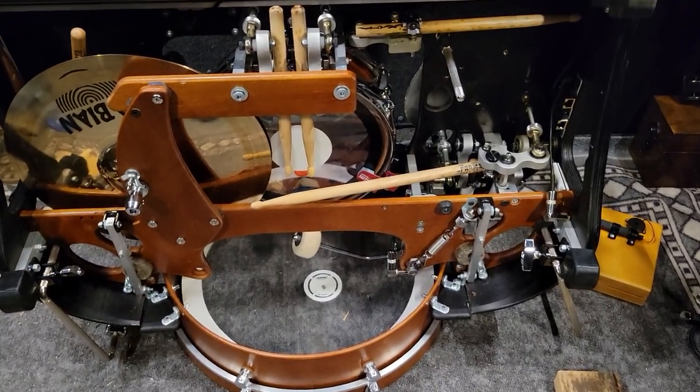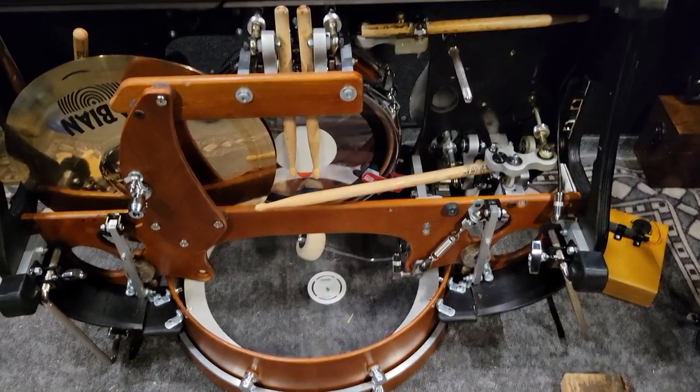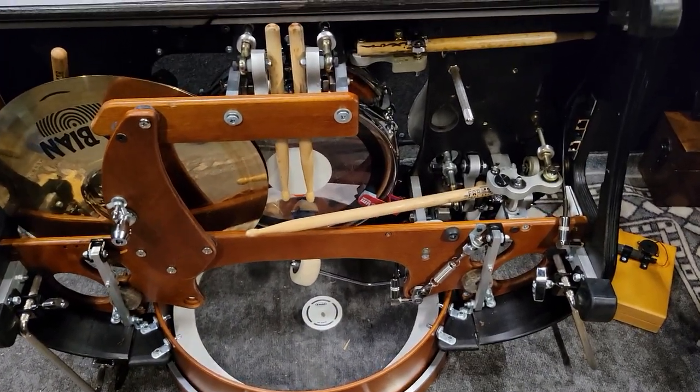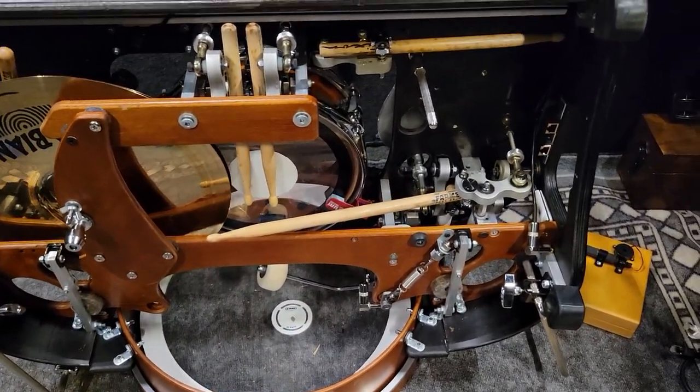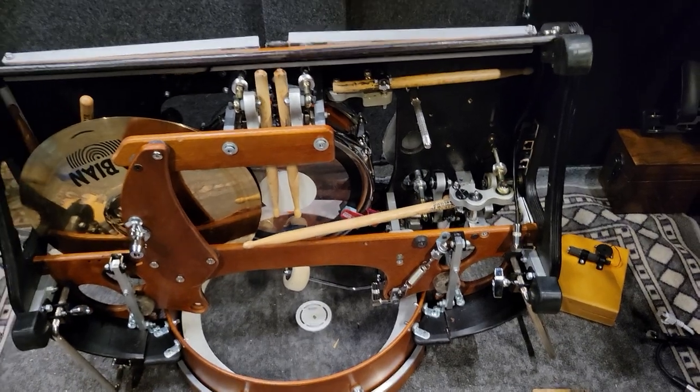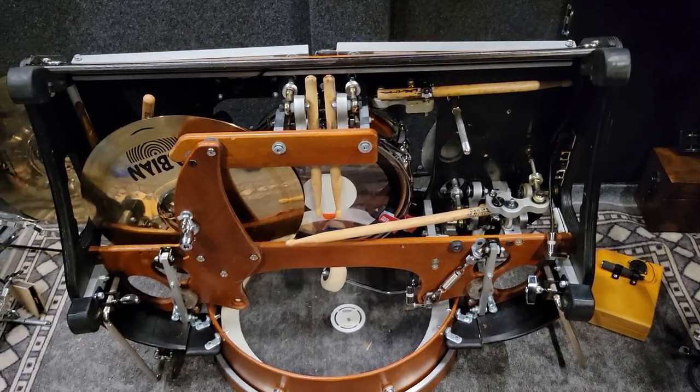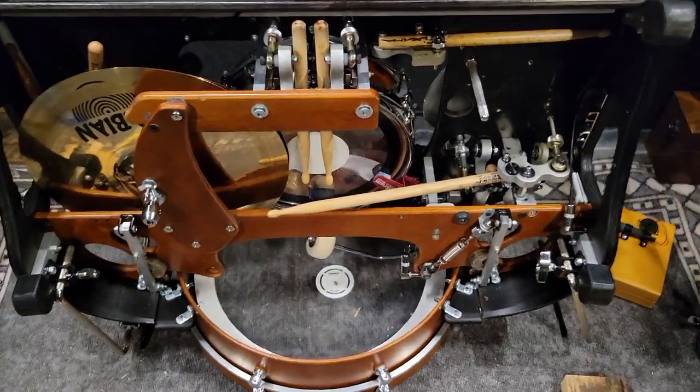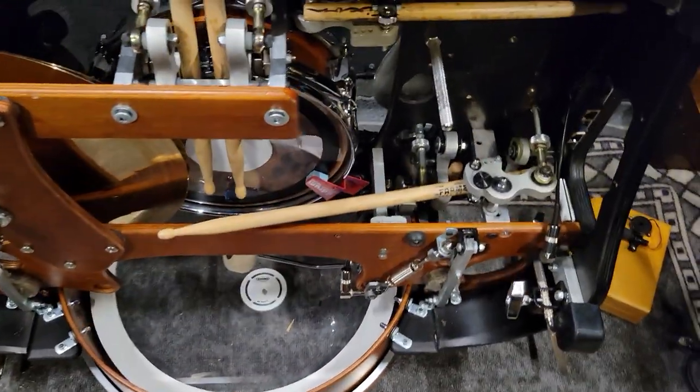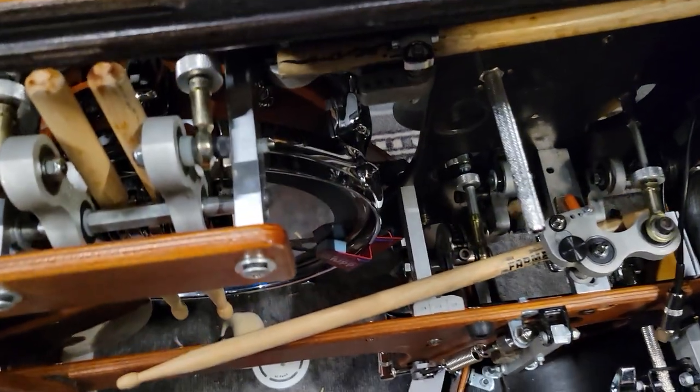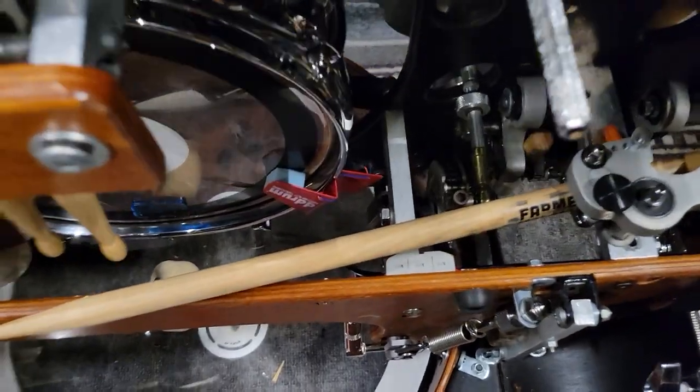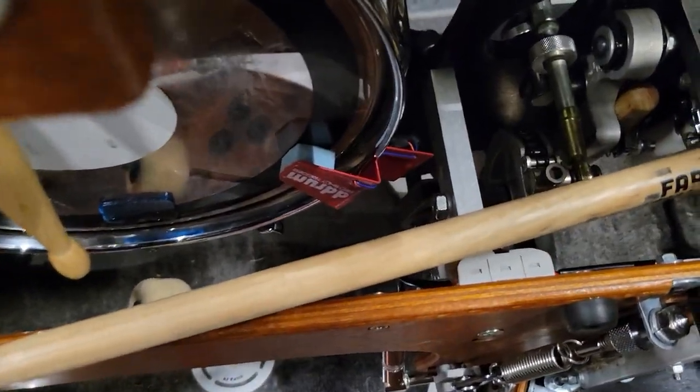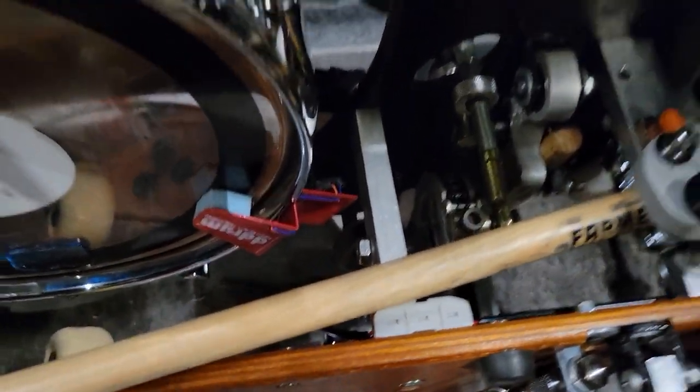Okay, for the loose kick pedal, flip your drum up like this and then to access the little bolt that you need to tighten.